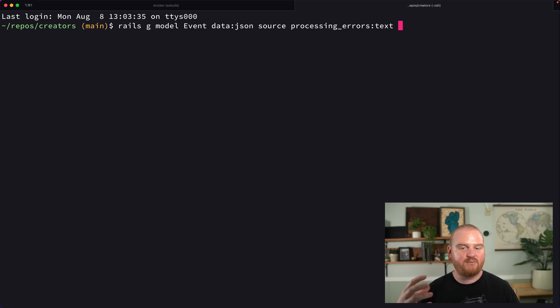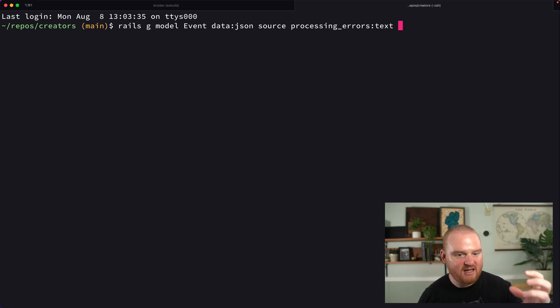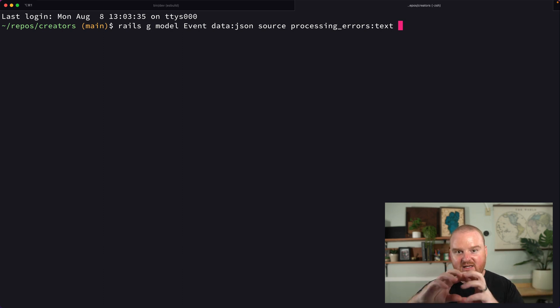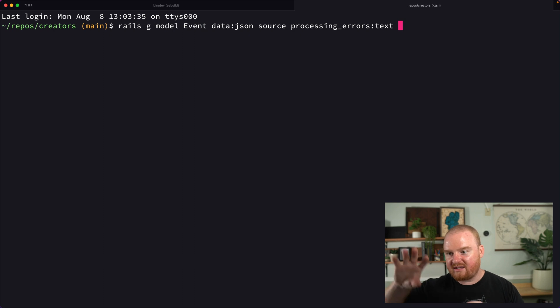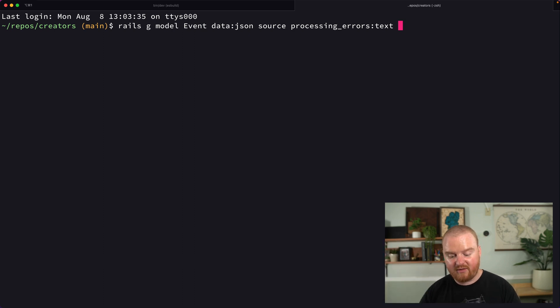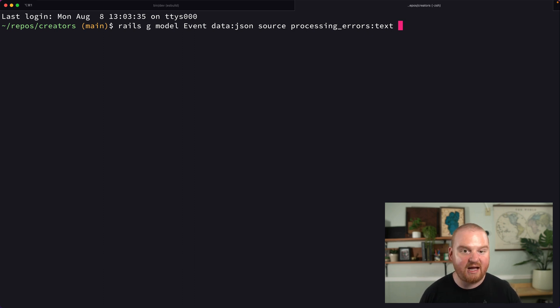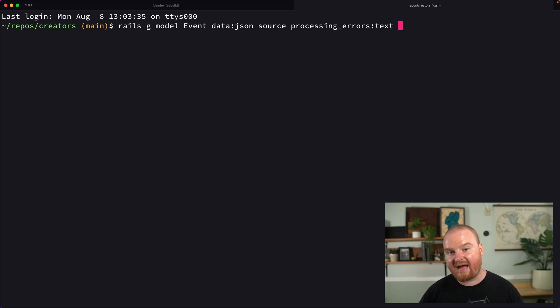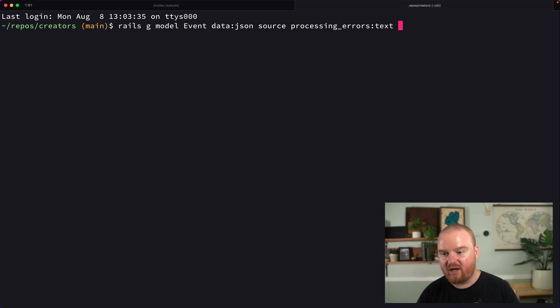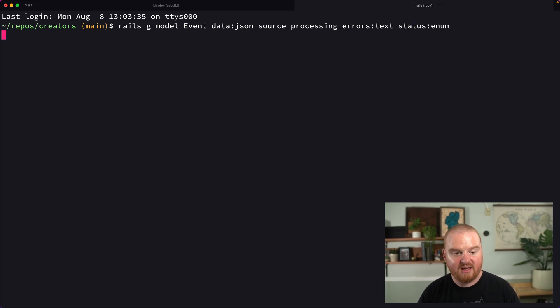The status might start out in a pending state. Then as we kick off the processing, it'll go to processing and then processed or failed. We've talked about this status field in the past and used an integer value in the database, but now we're going to use the actual data type inside of Postgres for an enum.